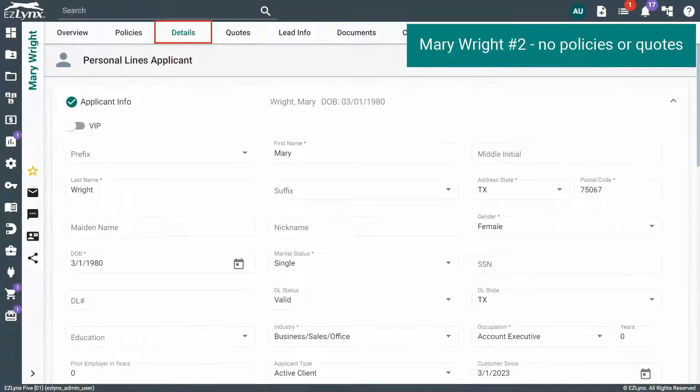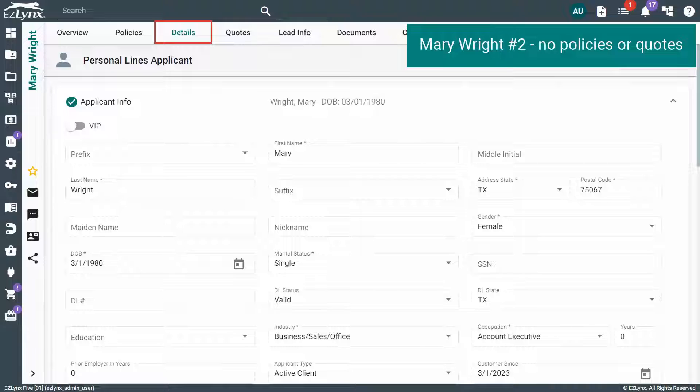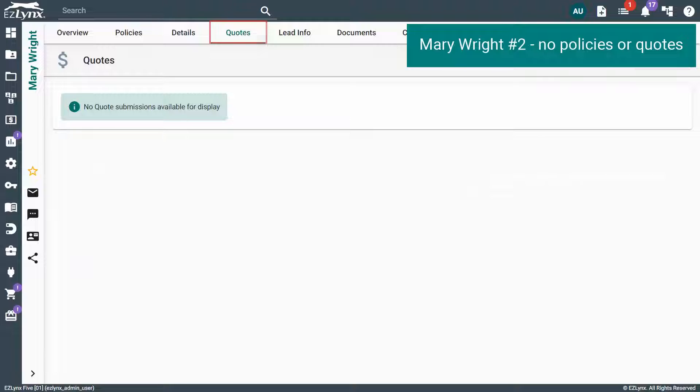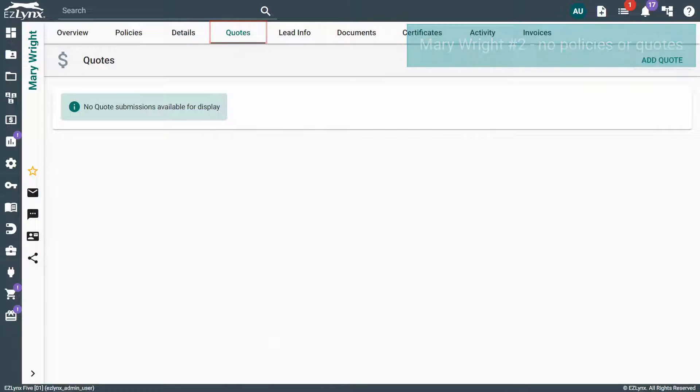When accounts are merged, the duplicate account that is being merged into the main account will lose any Details tab information, quotes, or risk information for rating.